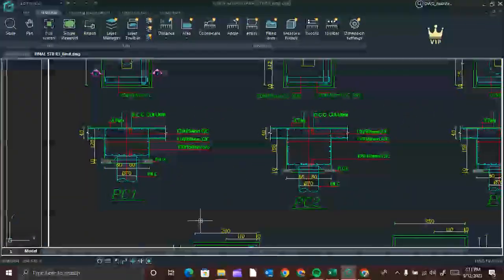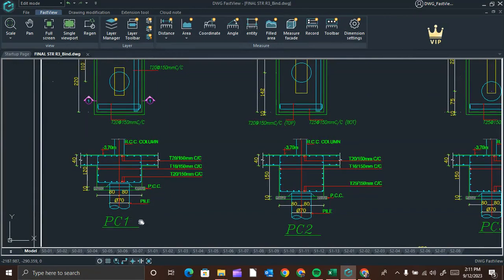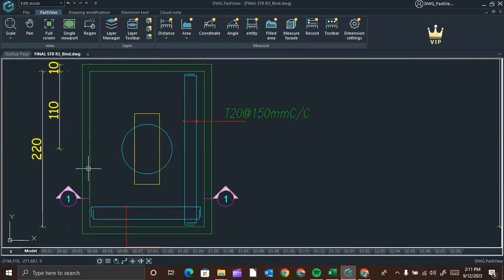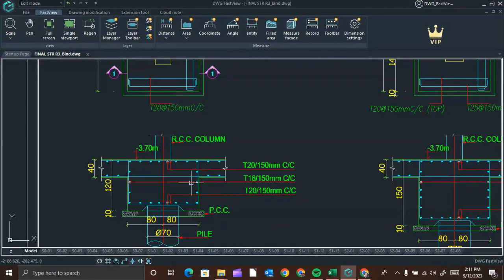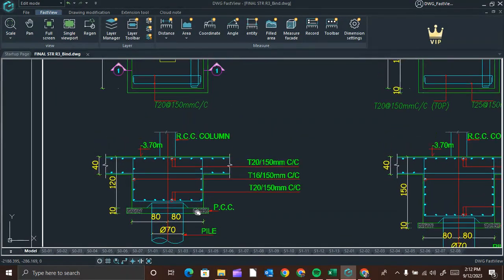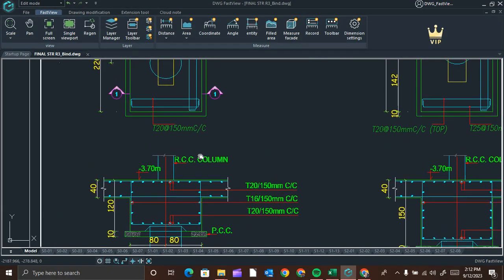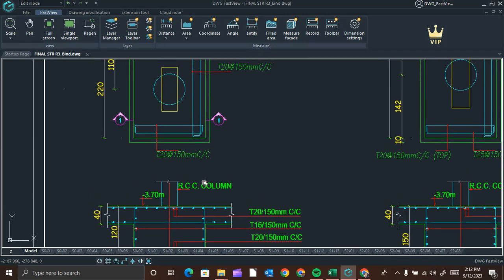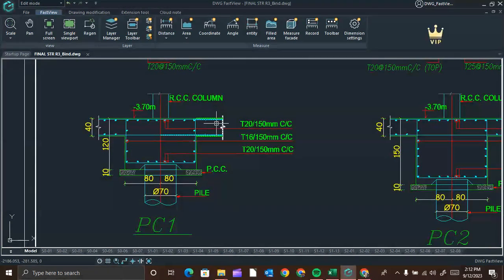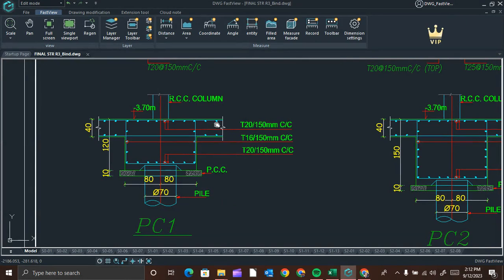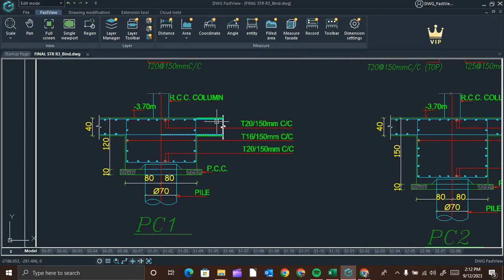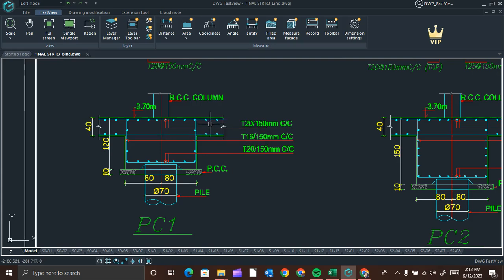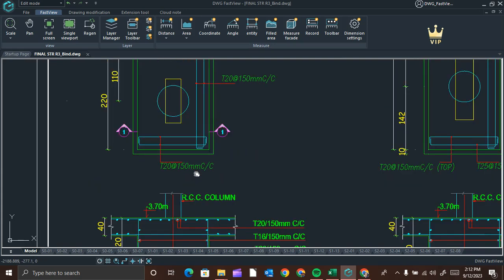This is the pile cap type PC1. This is the plan and this is the section of PC1. In this drawing we can see both the plan and the section of the pile cap PC1. To calculate the volume of any structure, we need the base area and height.